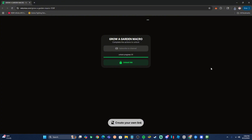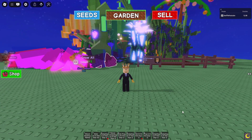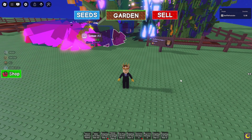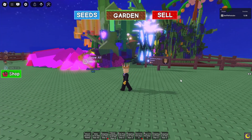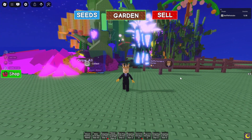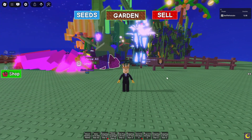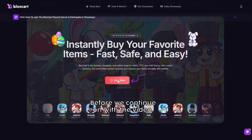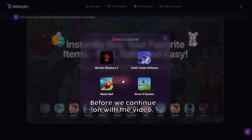At this point you should have AutoHotkey and the macro installed. Now we can get into the settings we need to adjust, but first a quick word from our sponsor.